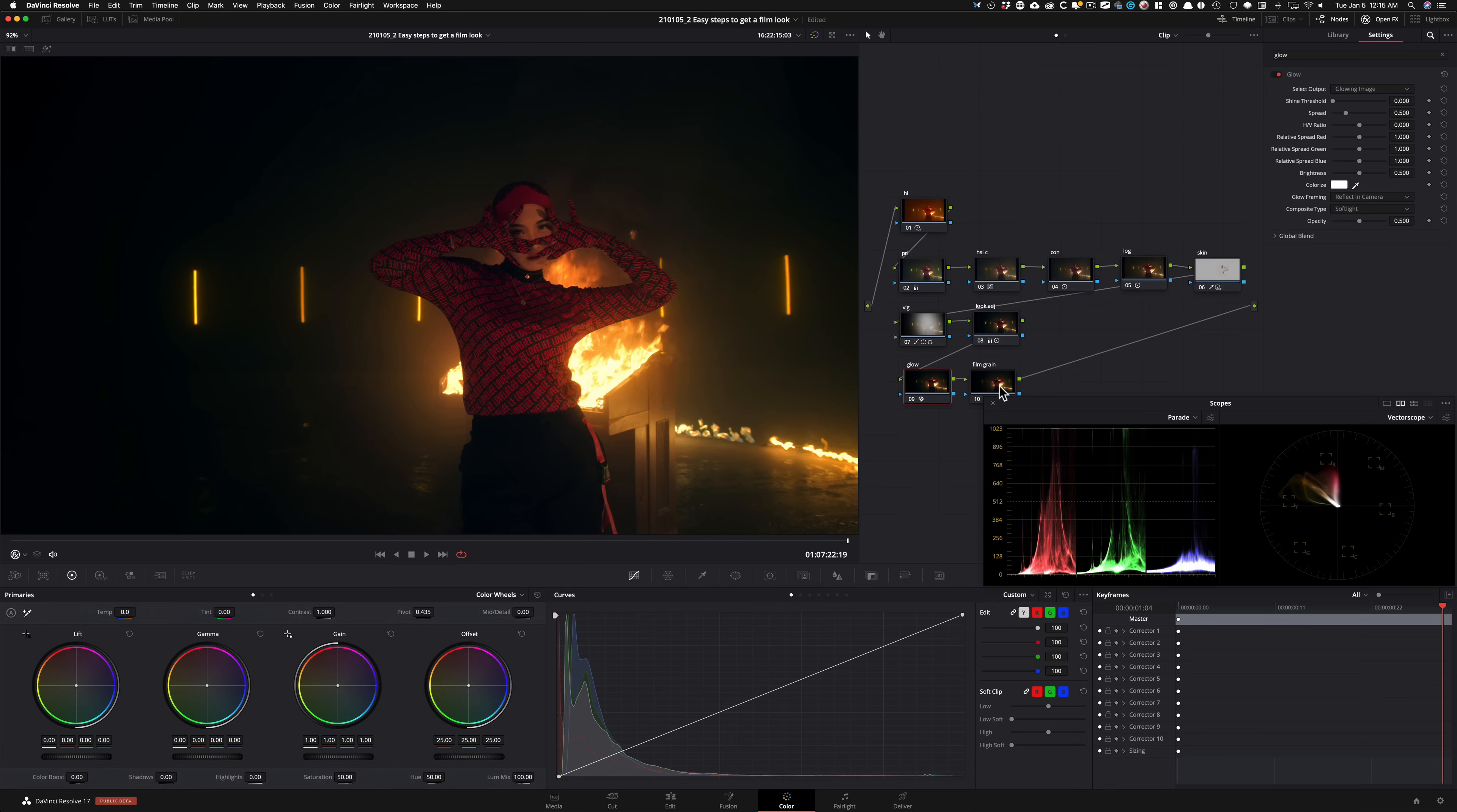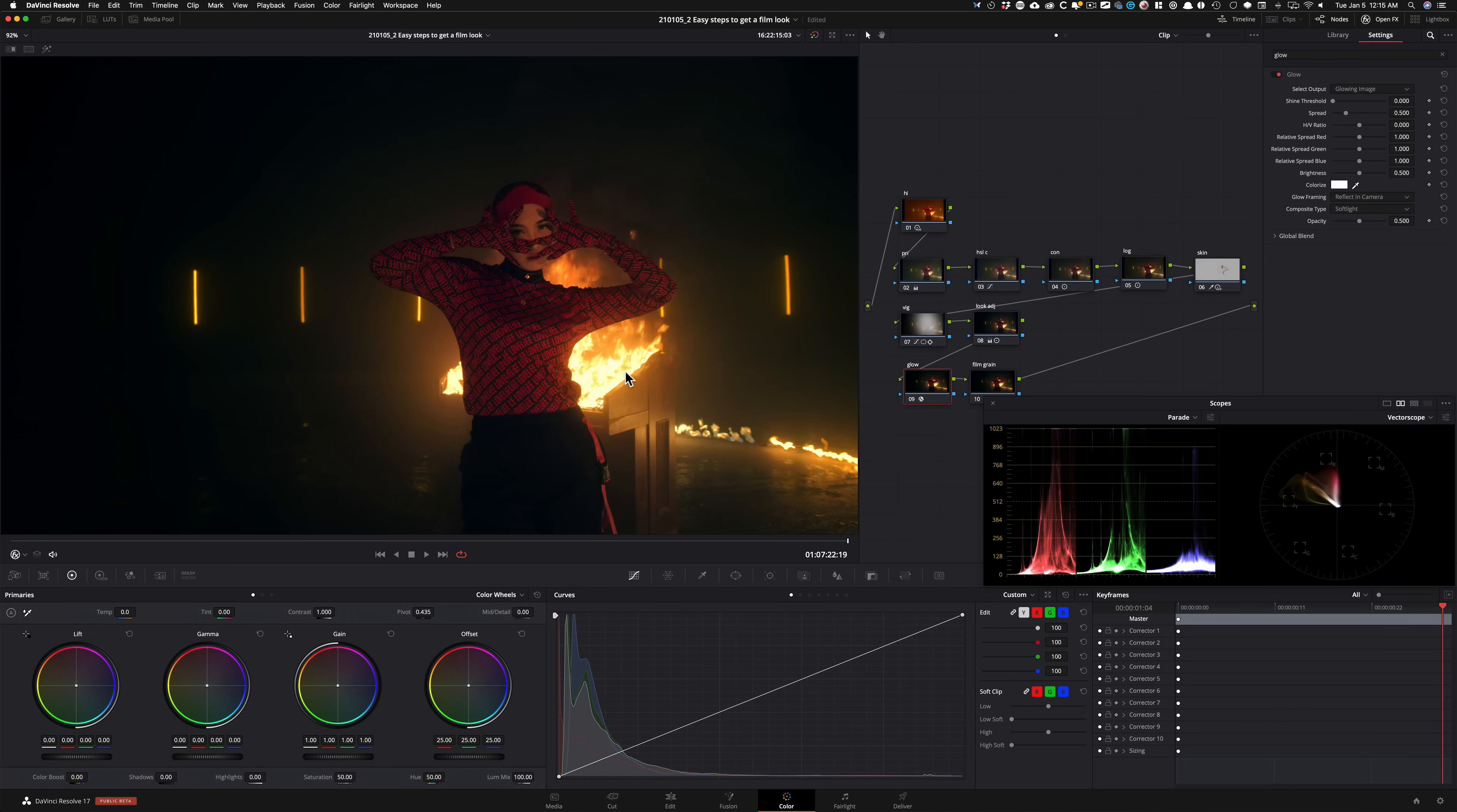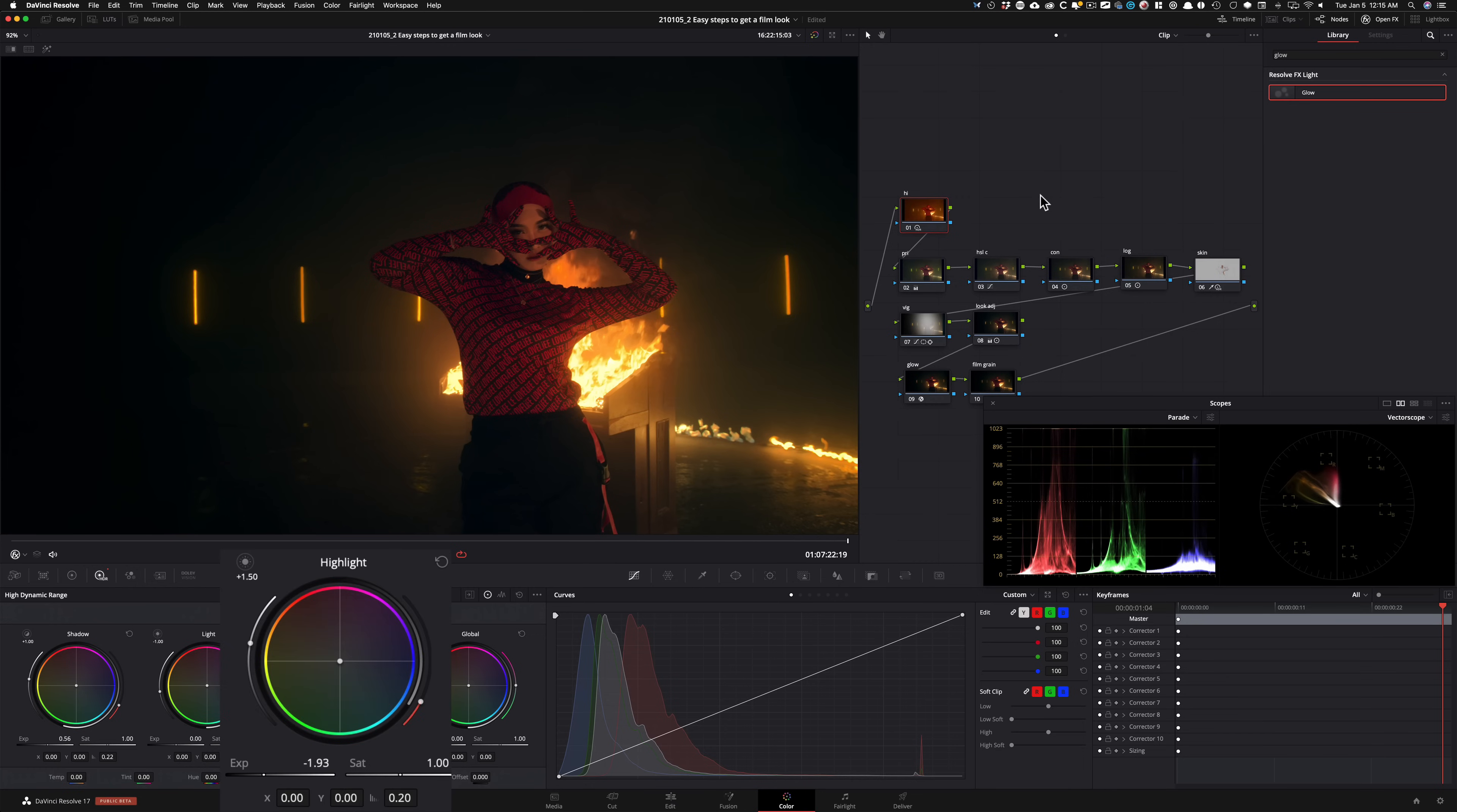And then the next thing we're going to do here is, now one thing that I do see is that after dropping that on, let's see if we can go back to our first node and try to recover some of those highlights. So what I'm going to do is go under my highlights here in my HDR palette and start dialing that back.